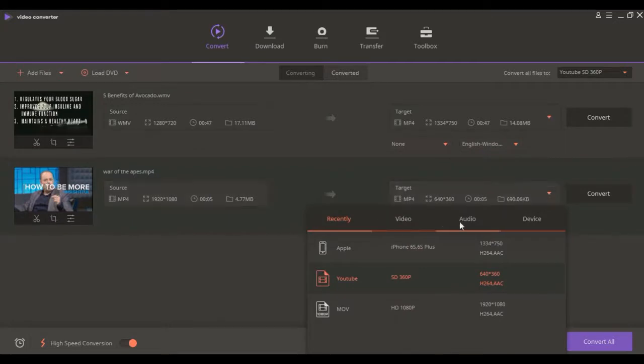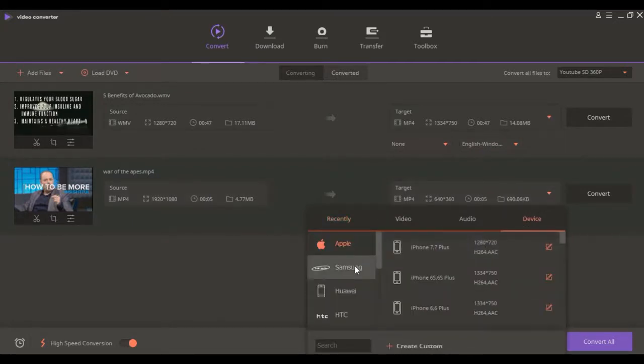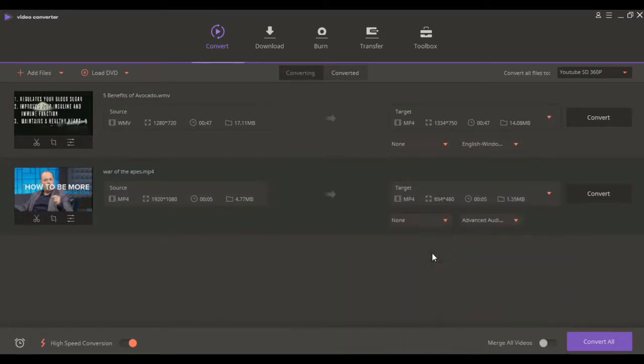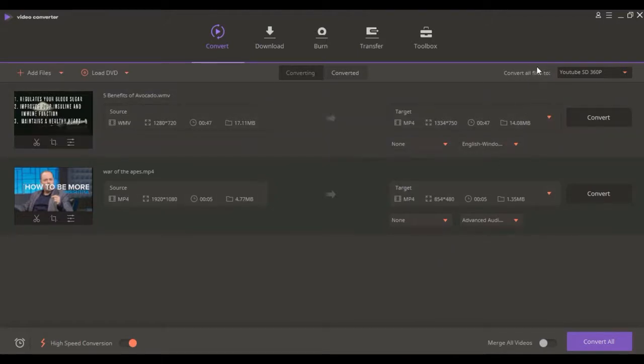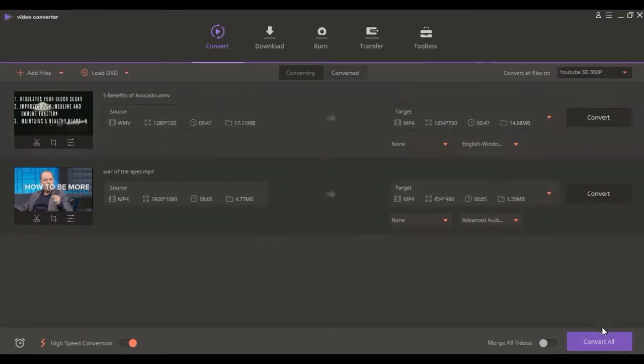Do that for every video you want to have converted, or click on the top right to convert all files to the smartphone you have.